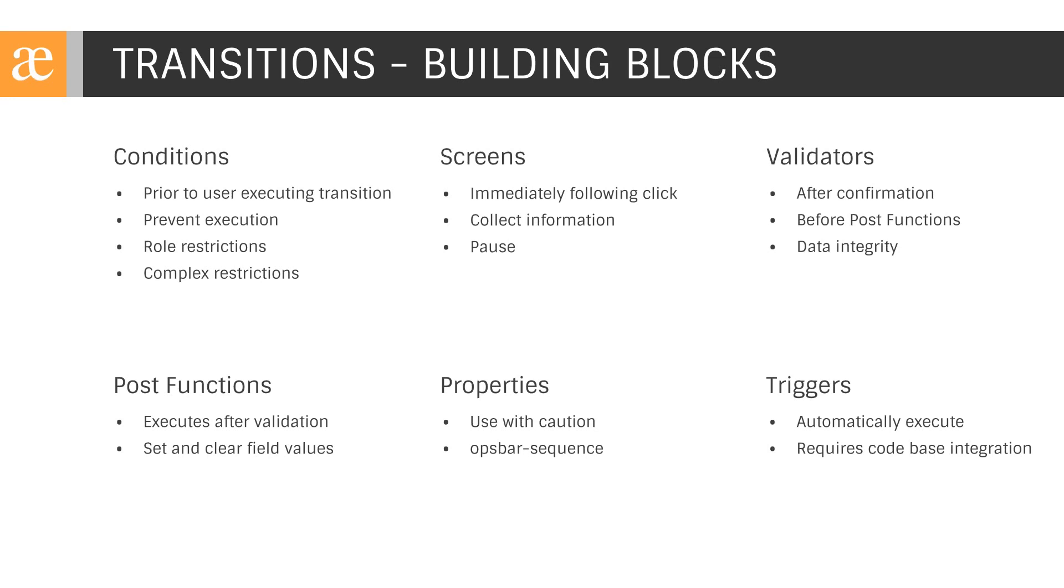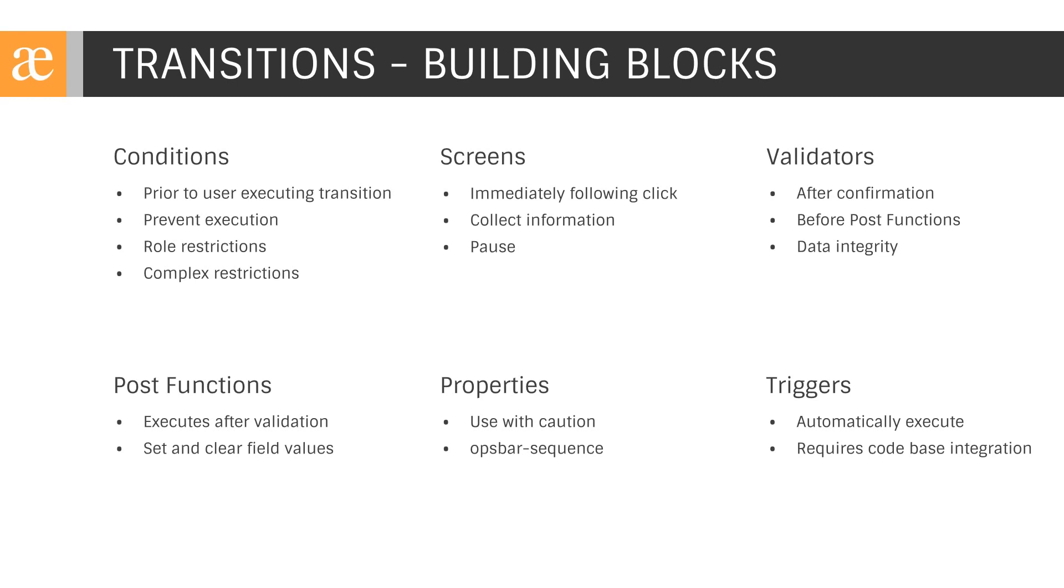Once we create the base transition from one status to another, we'll be able to elaborate the definition further. The condition configuration is used to prevent execution of transition until a set of criteria evaluates to true. Conditions are our best way of enforcing business rules. As an example, we may set a simple condition to allow only members of a QA role to execute pass or fail transitions. We may also define complex business rules through the use of condition scripting.